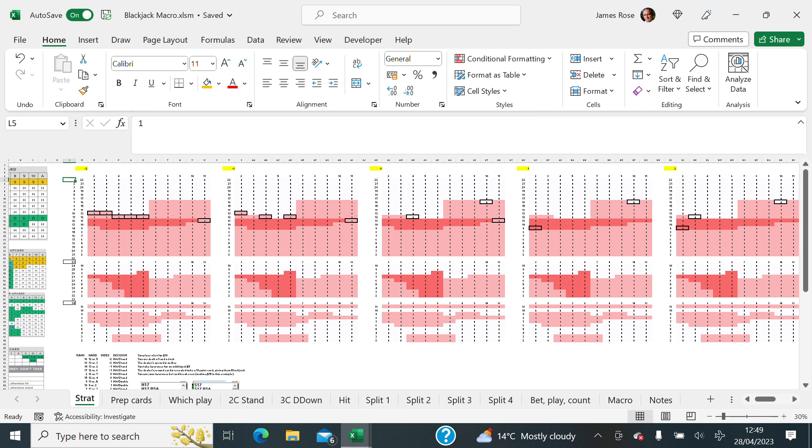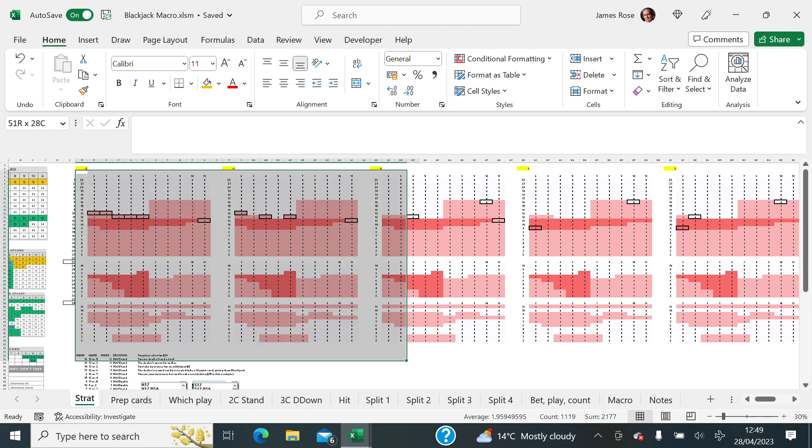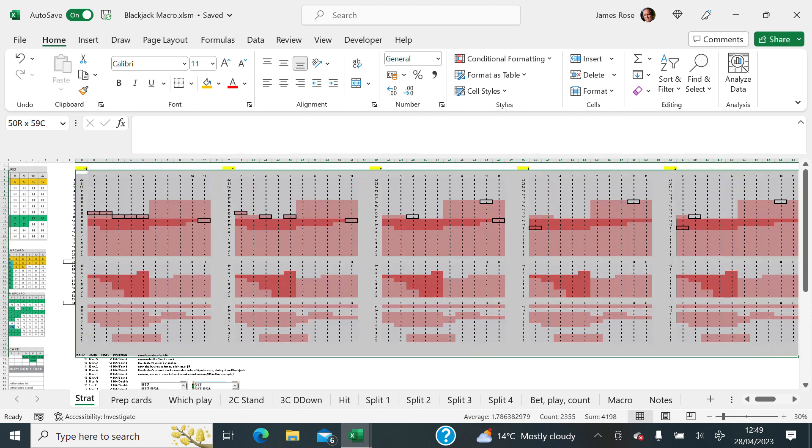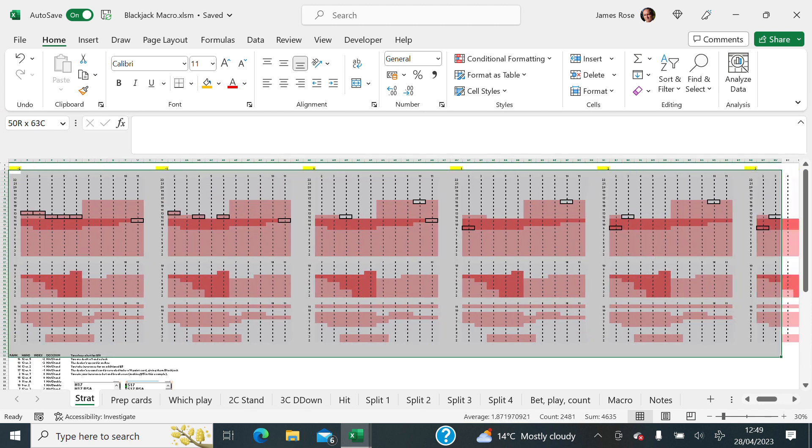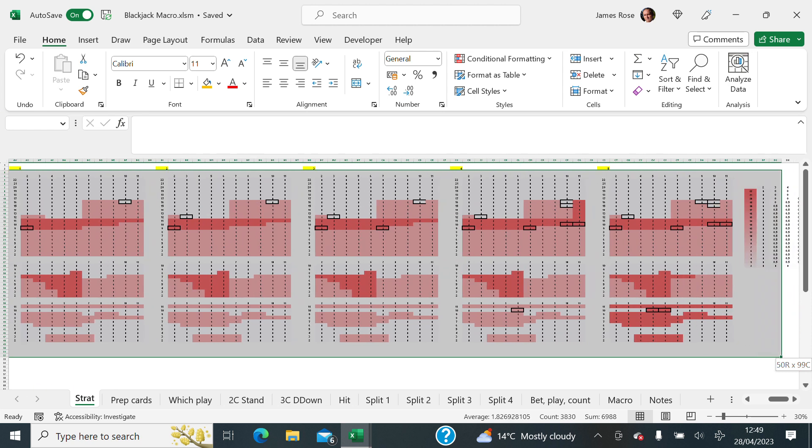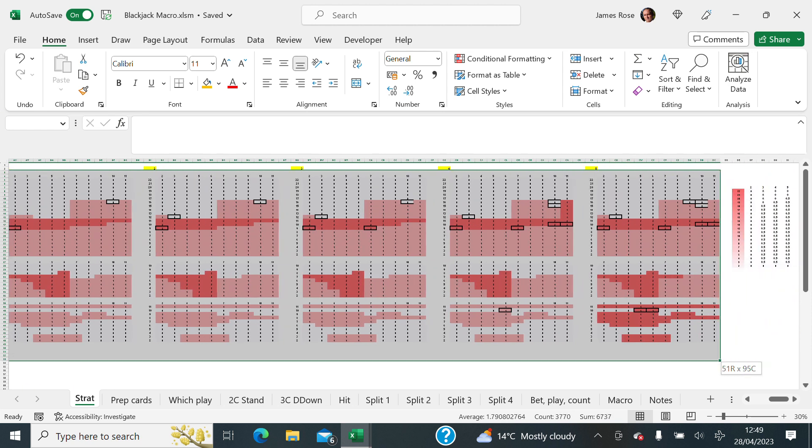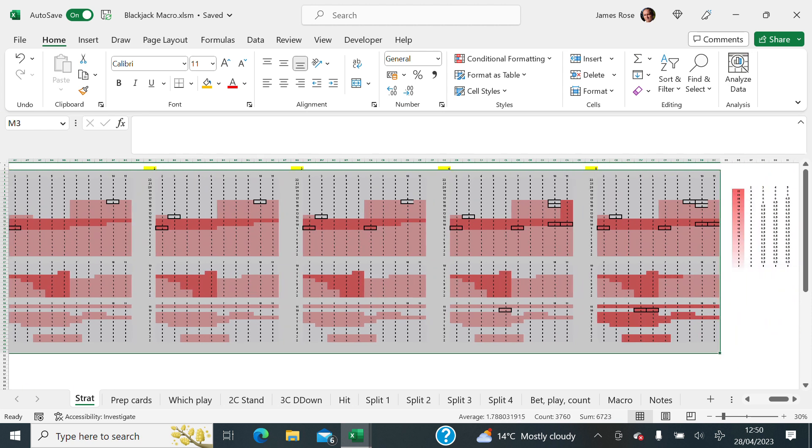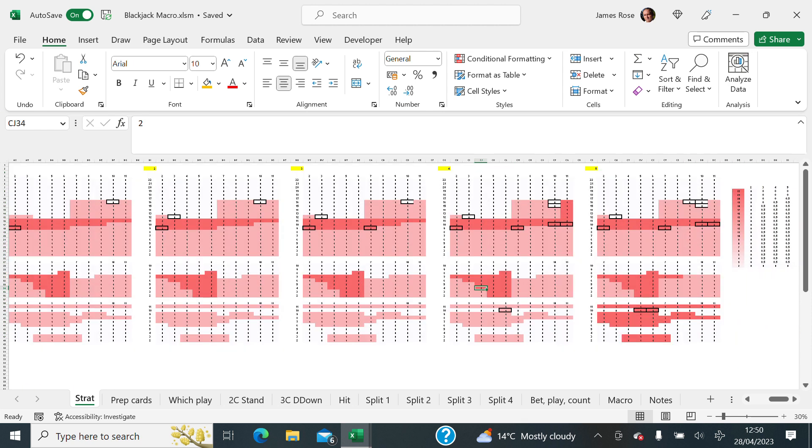So this is an Excel spreadsheet. Obviously I've zoomed out. But what I'm looking at here is I'm interested in all of this data here. All of this data and there are about two and a half thousand cells in this data.